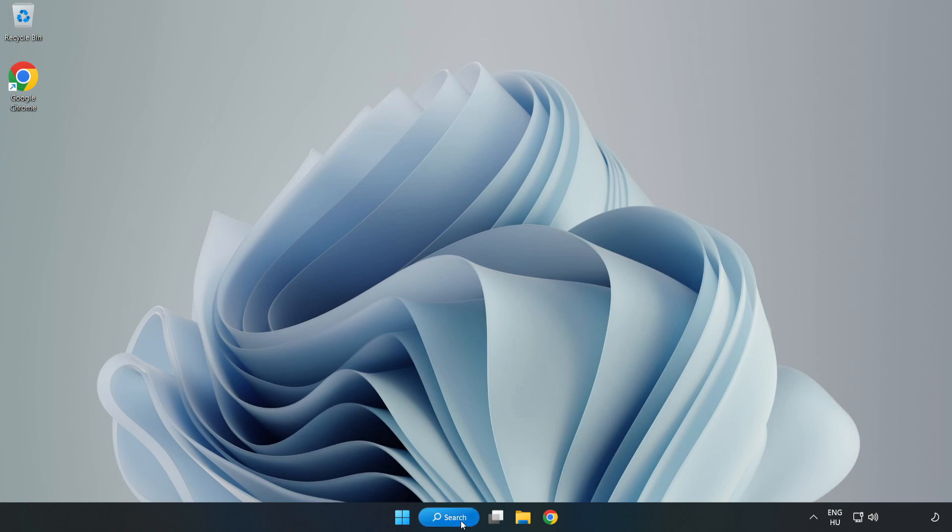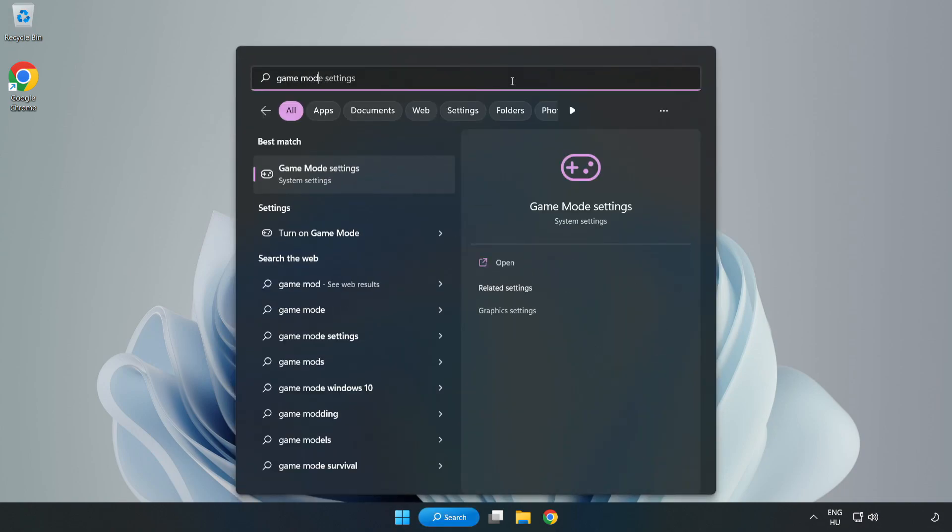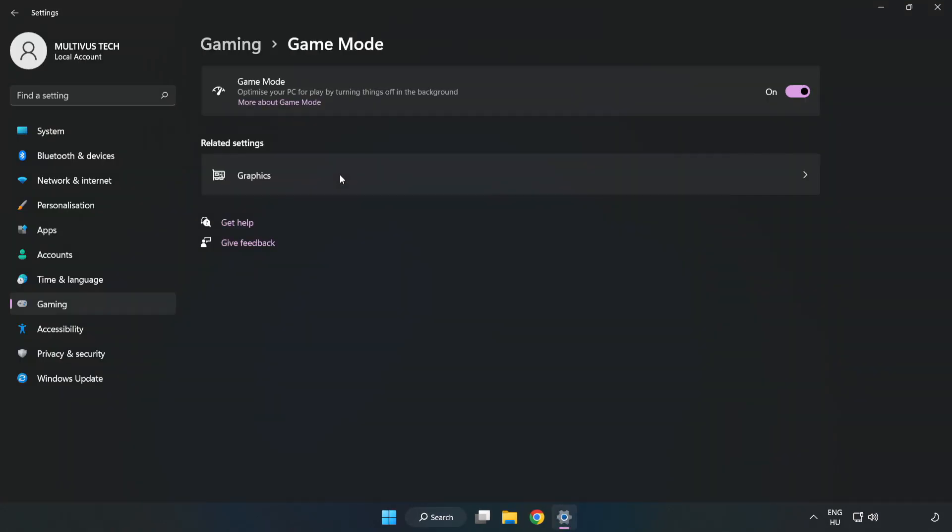Click the search bar and type Game Mode Settings. Click Game Mode Settings. Turn on Game Mode.